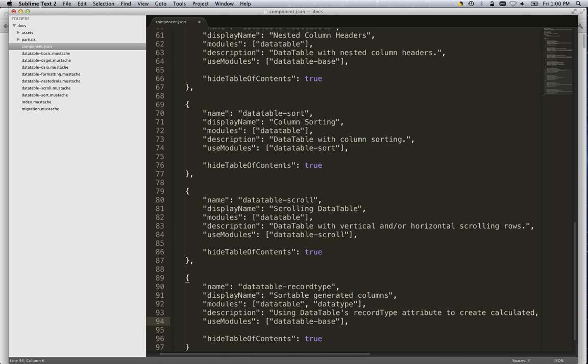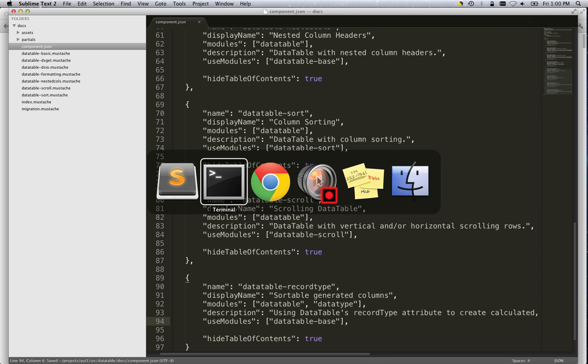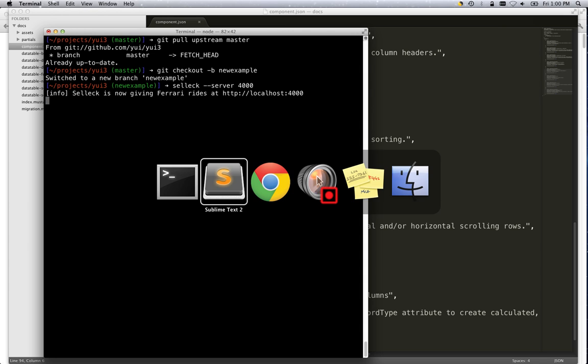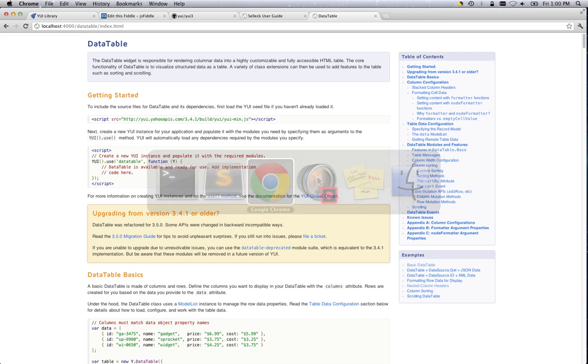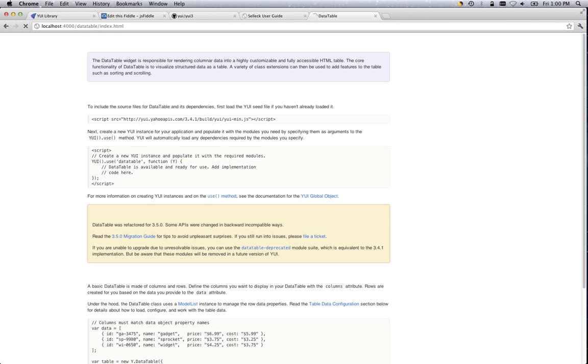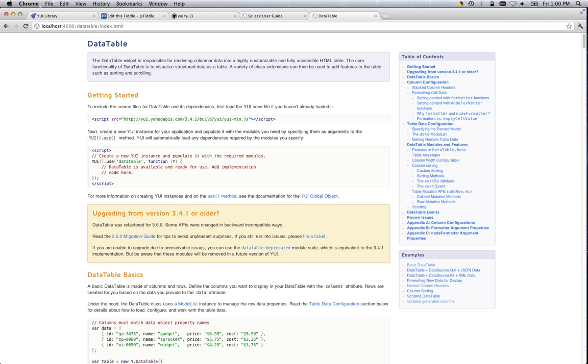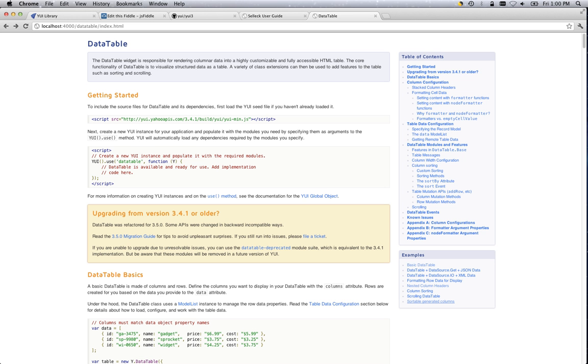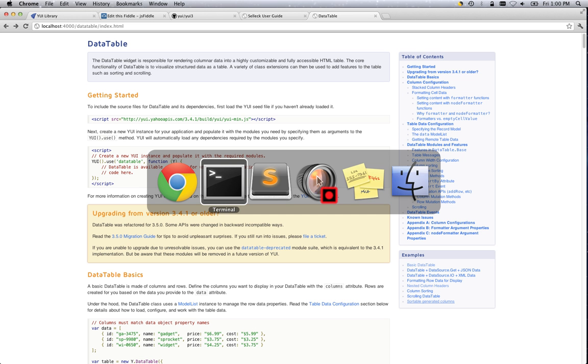And let's save that one off, go back in here, and let's launch that SELLIC server again. SELLIC server. Now if we look at the same page, sortable generated columns is now showing up on the right hand side. And that's of course going to link to a 404 because it's not there yet. Let's fix that.